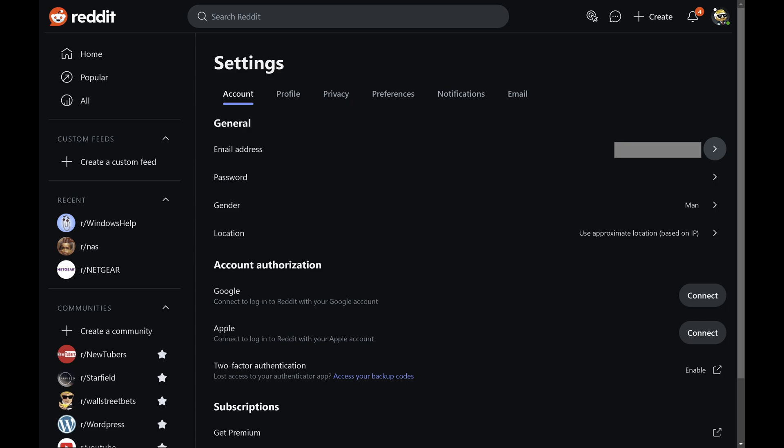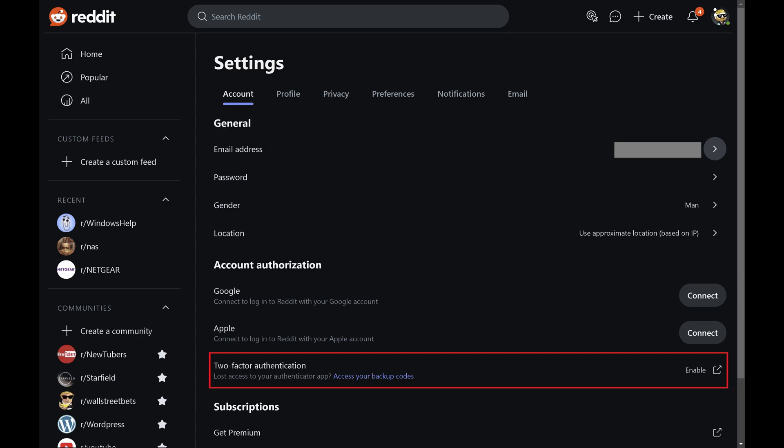Step 3. Scroll down to the Account Authorization section. Find Two-Factor Authentication in this section, and then click Enable next to 2FA.